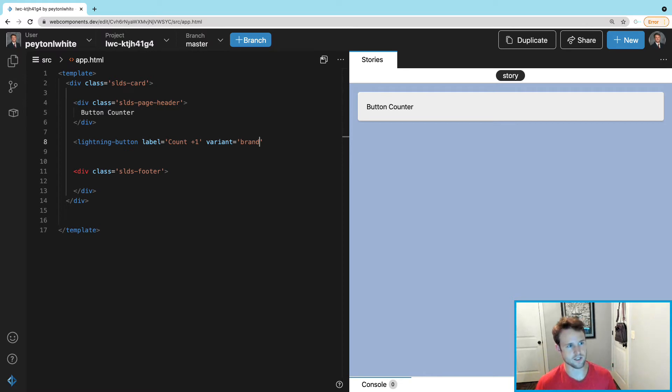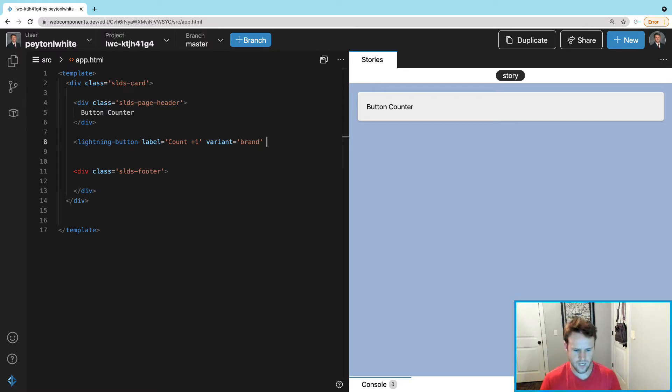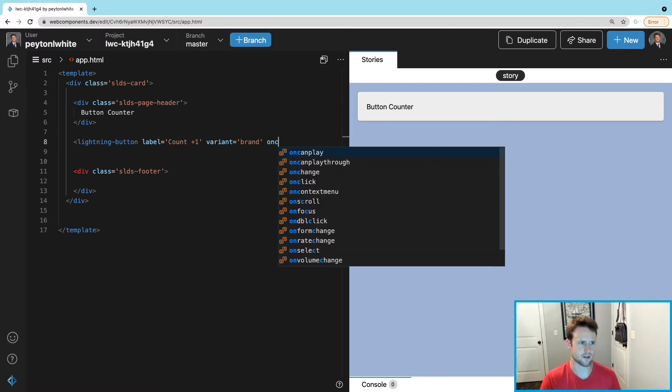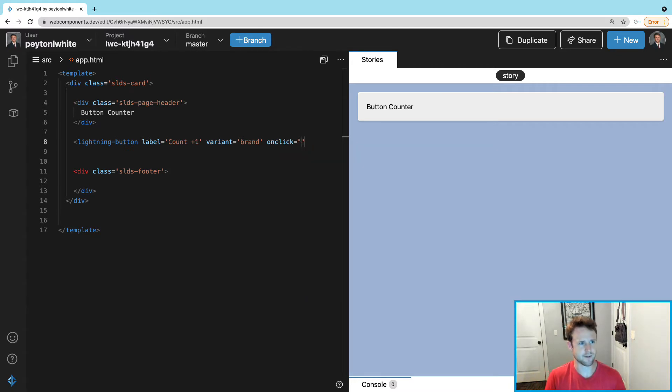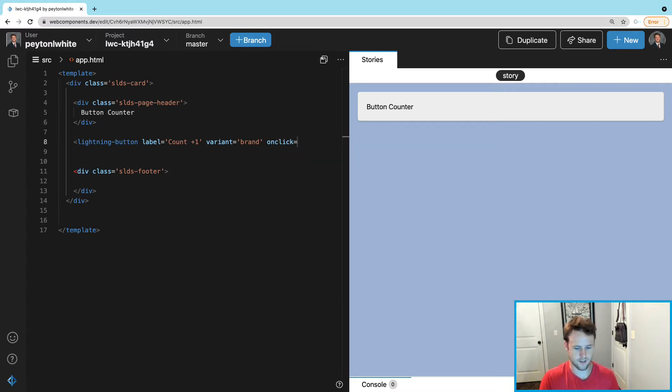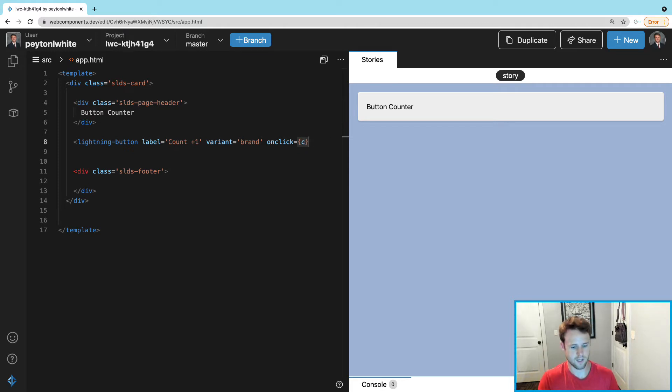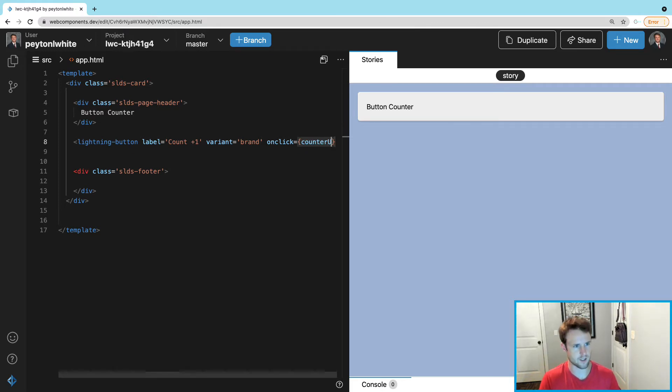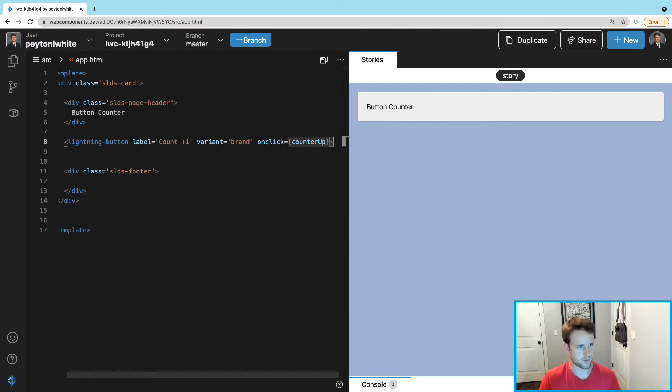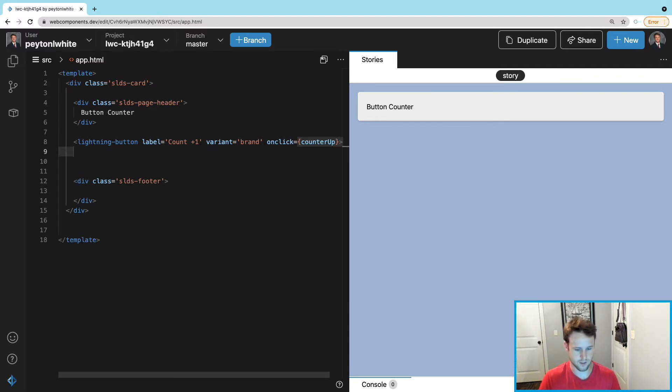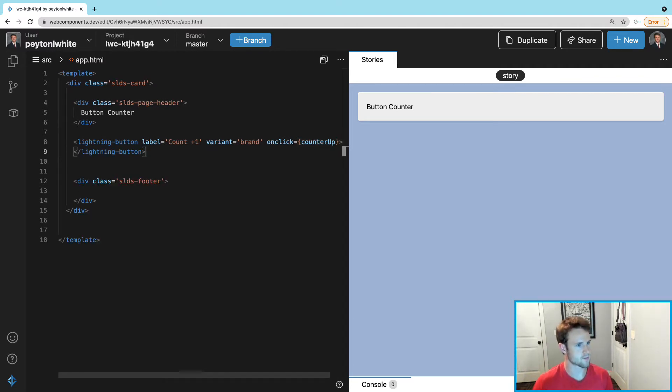Then it's gonna need an onclick as well. Every time it clicks we want to call the function 'counterUp.' And then we want to close this lightning-button.